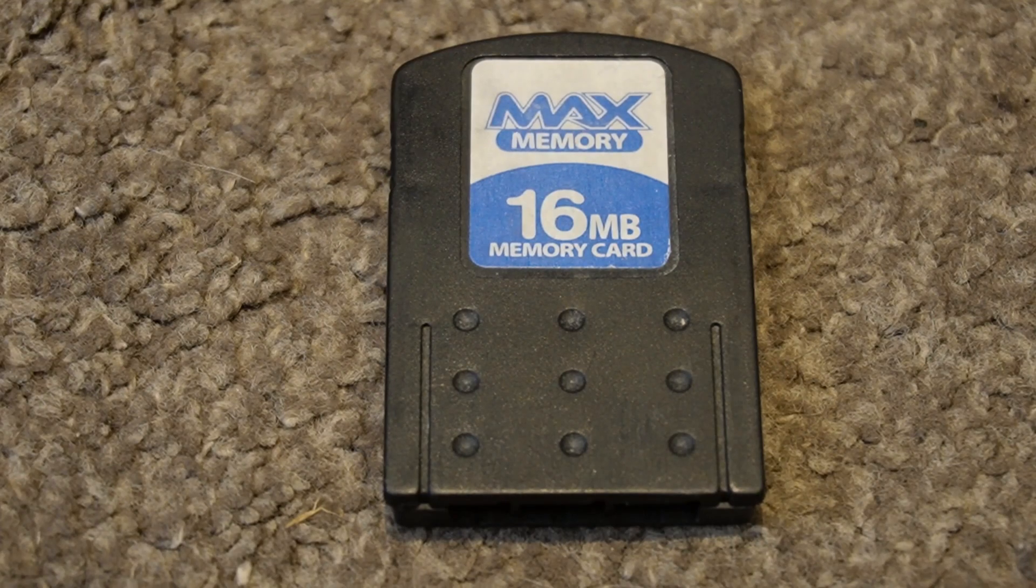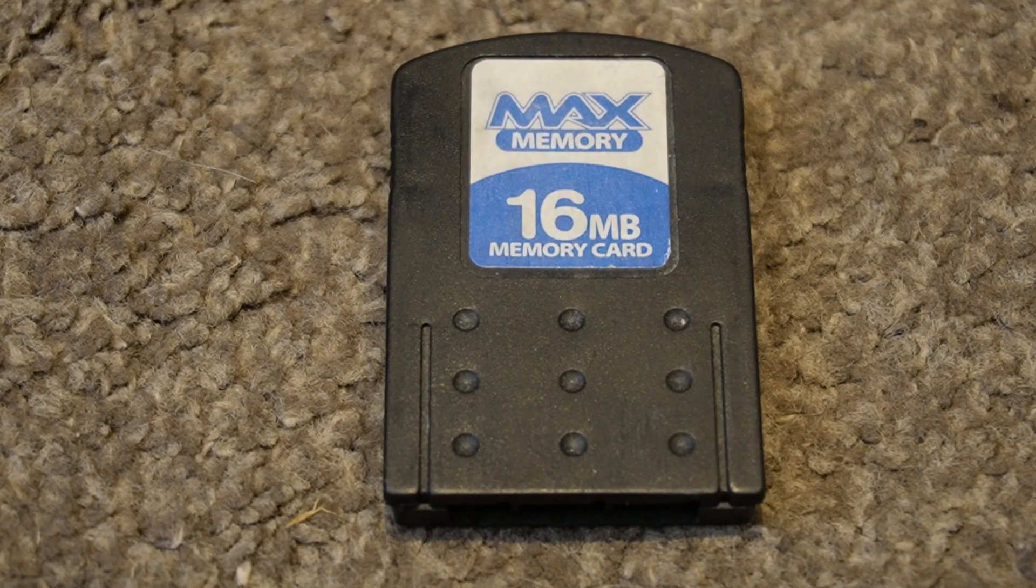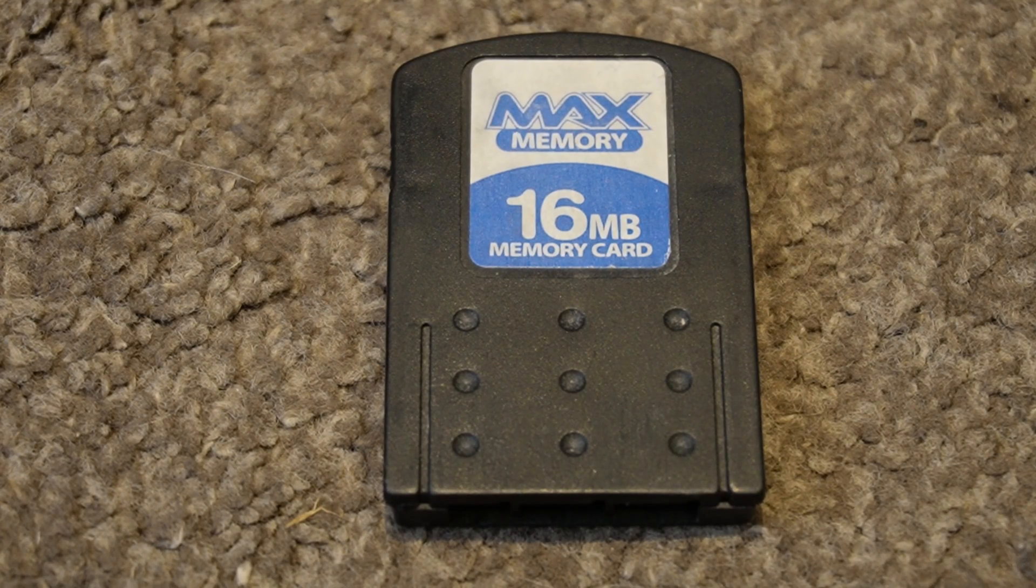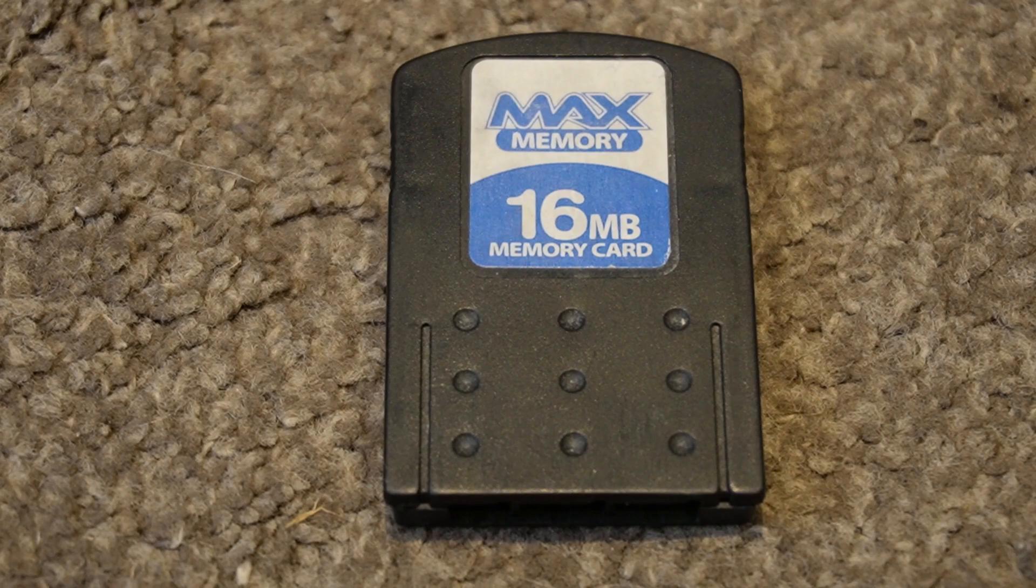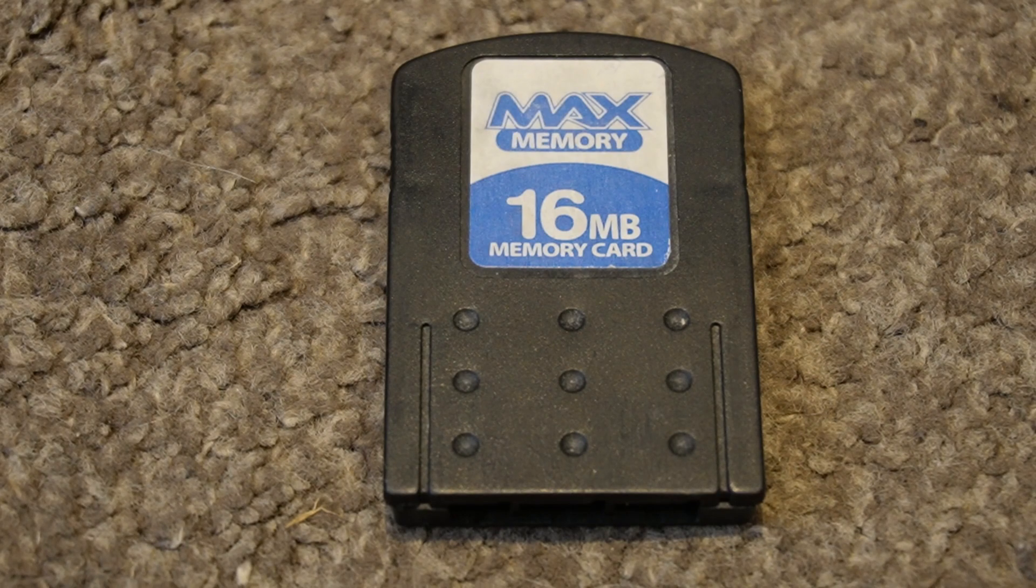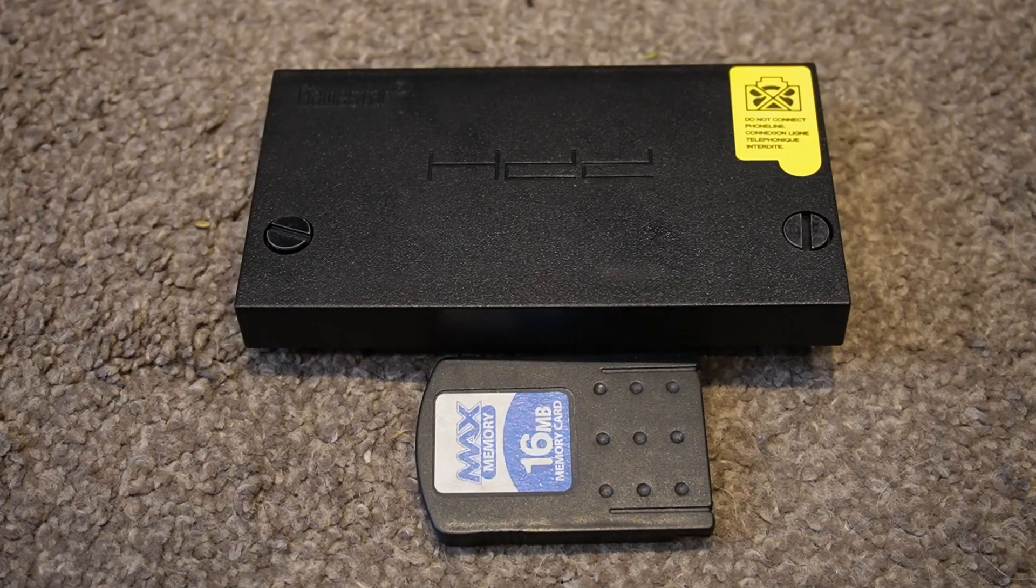From experience, it's easier and quicker just to buy a pre-loaded Free MCBoot memory card. There are ways of making one up yourself. I think there's other guides on YouTube showing you how to do that.